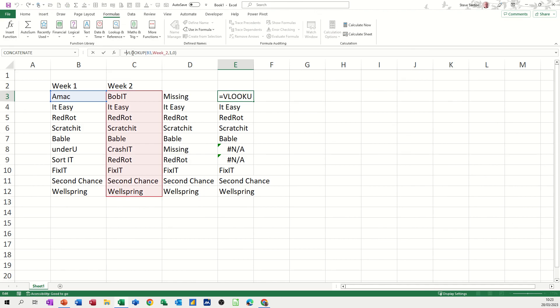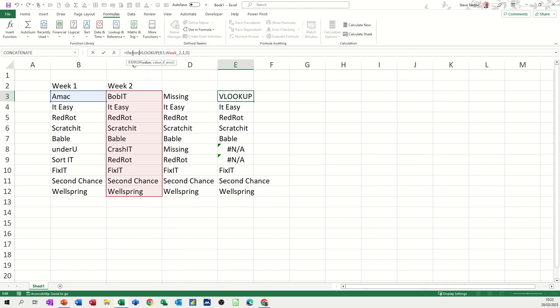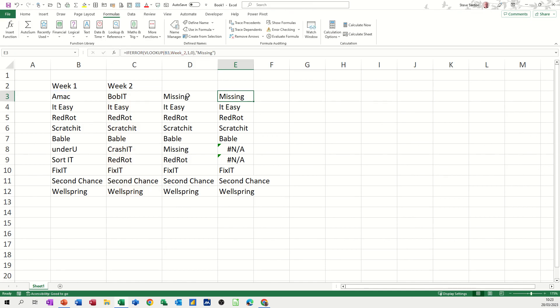So in front of the V, IFERROR, open the bracket, get to the end of the VLOOKUP, do a comma, open quotes, type MISSING, close quotes, close the bracket, click the tick, double click that down, and then you've got MISSING.